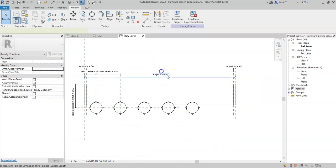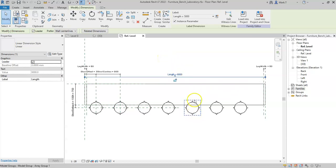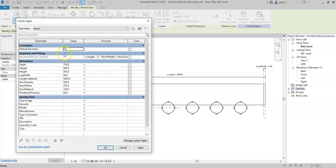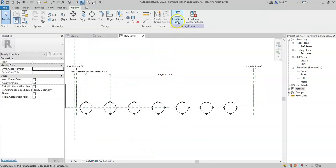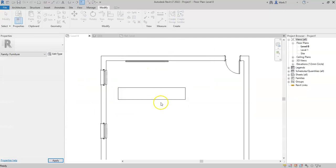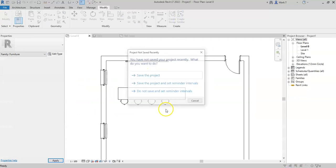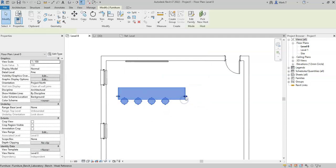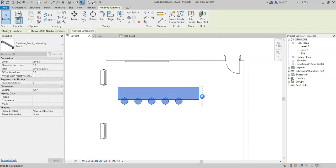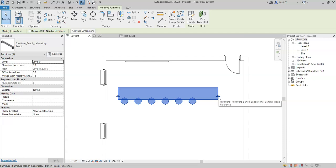If I now adjust the length of the bench, I see that I get an additional number of stools that is calculated via this formula here. Now, when I load this family into the project and overwrite, I can see that as I drag this bench, the number of stools increases.